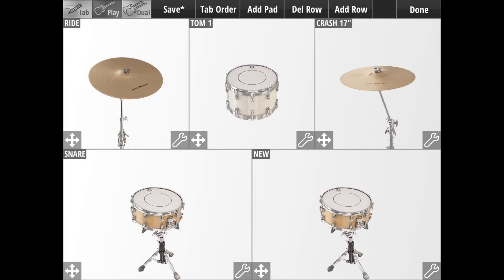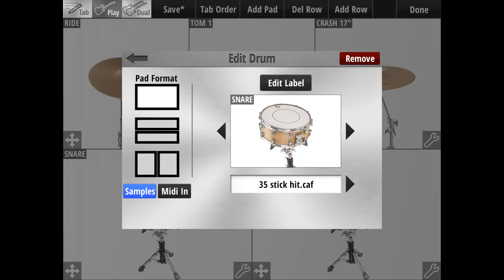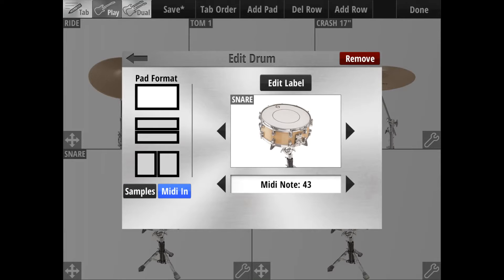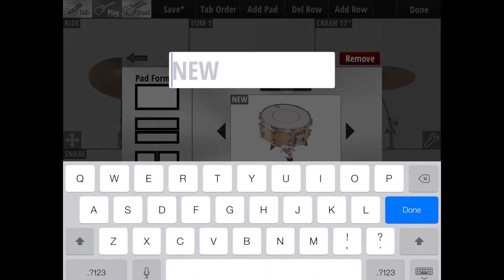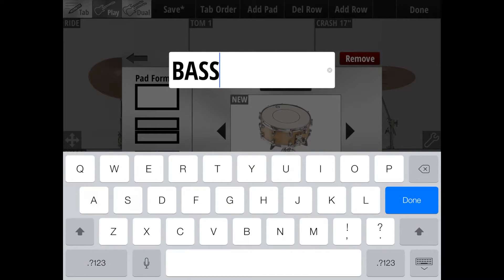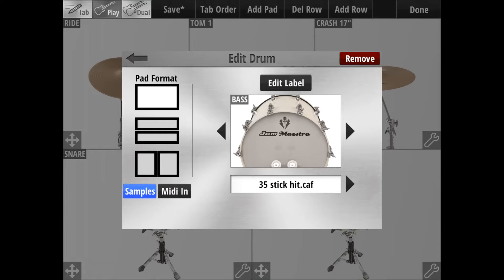Starting from the bottom left, this pad will be our snare — conveniently already called snare with a snare graphic, but we can change it. We select our snare sample, and if we want to select what MIDI in note it responds to, we hit the MIDI In button and choose the MIDI in we want. This next guy will be a bass, so we'll call him bass, select the bass graphic, and assign the bass sample.